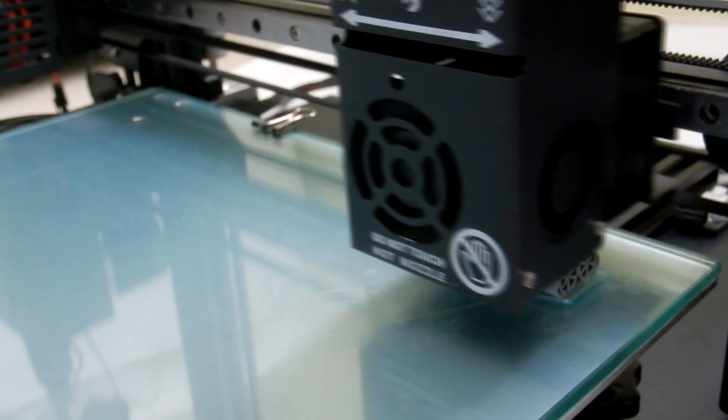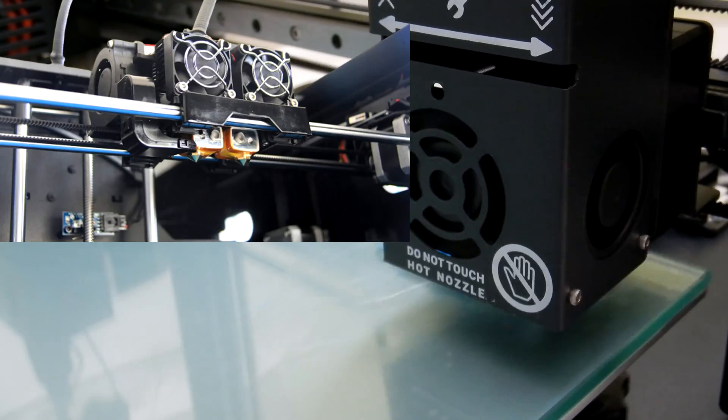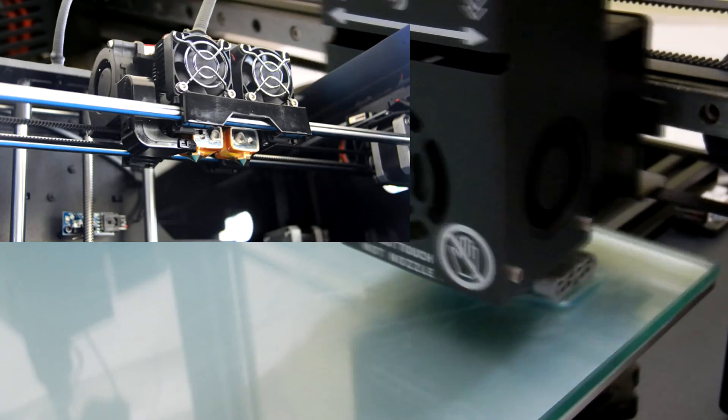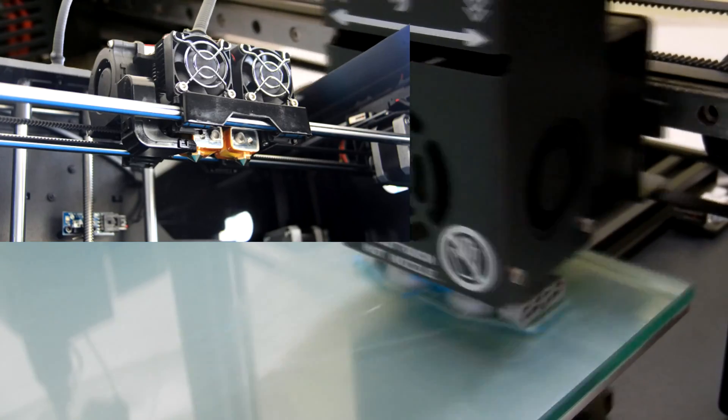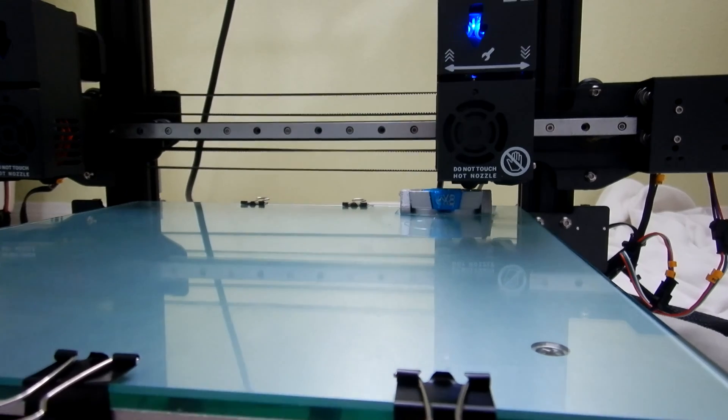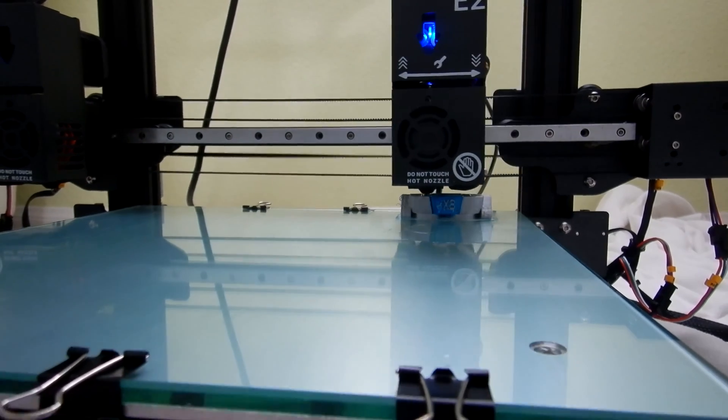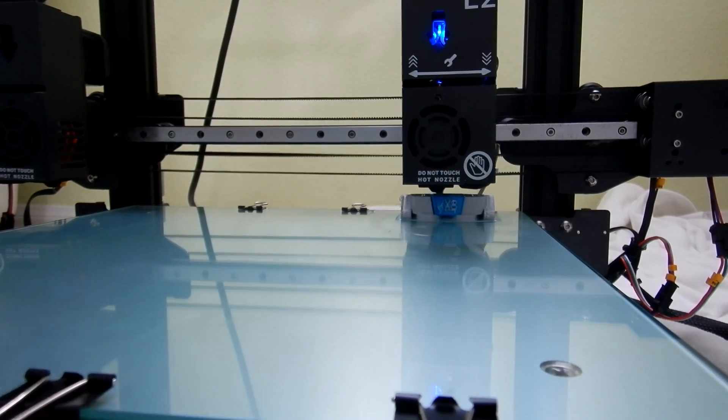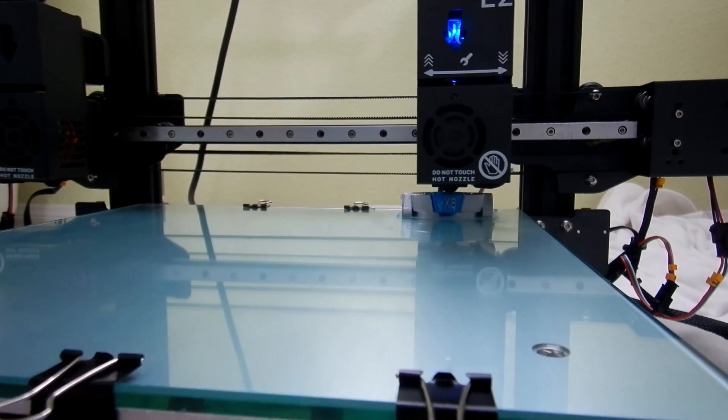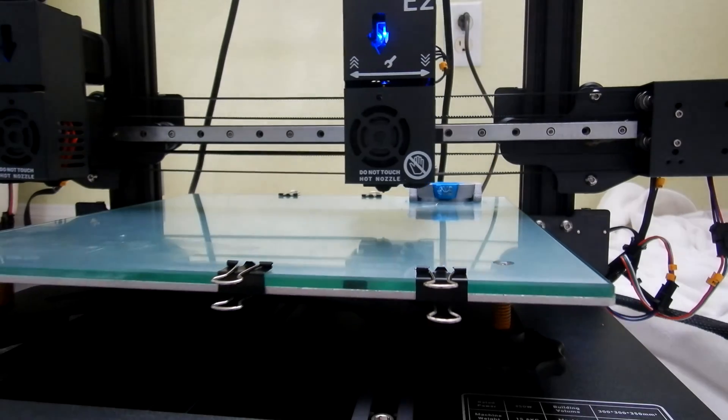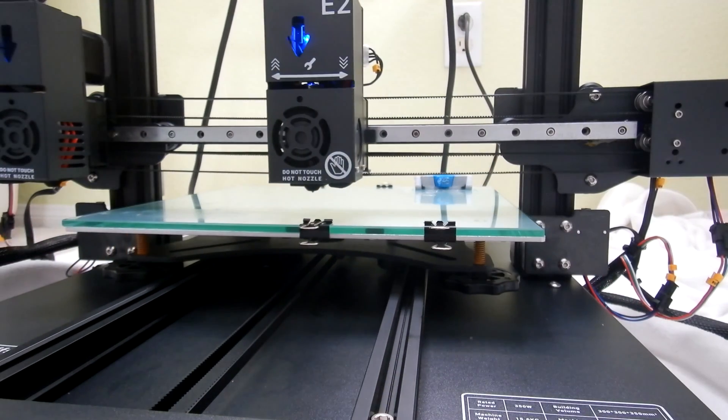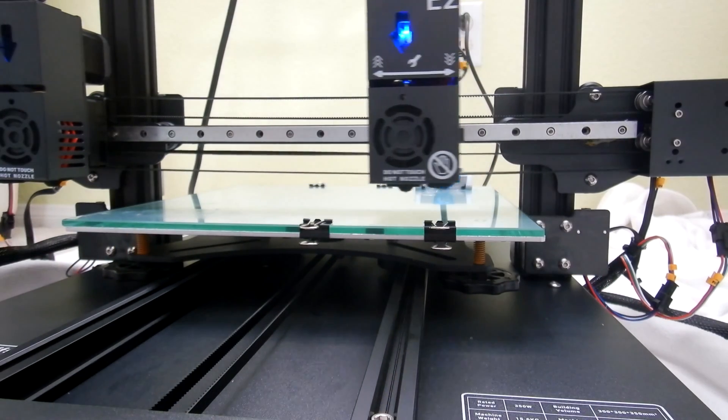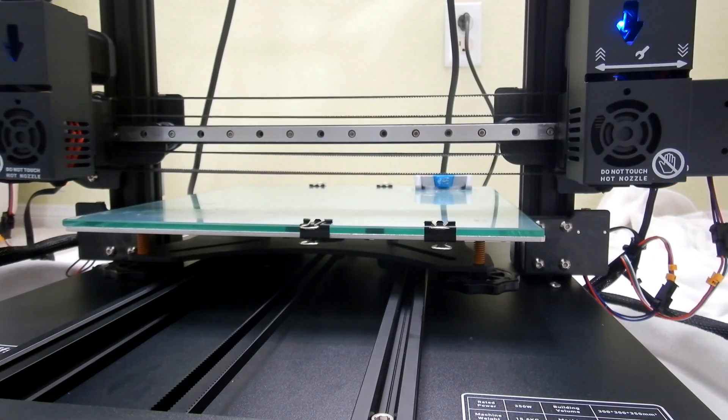Unlike other dual extruder printers where both nozzles are together, this particular printer has both nozzles working independently. This will prevent a lot of oozing of the PLA or the filament onto the model. Also it'll save your filament. There's no need to build towers or walls around your print since each of the extruders will move independently.